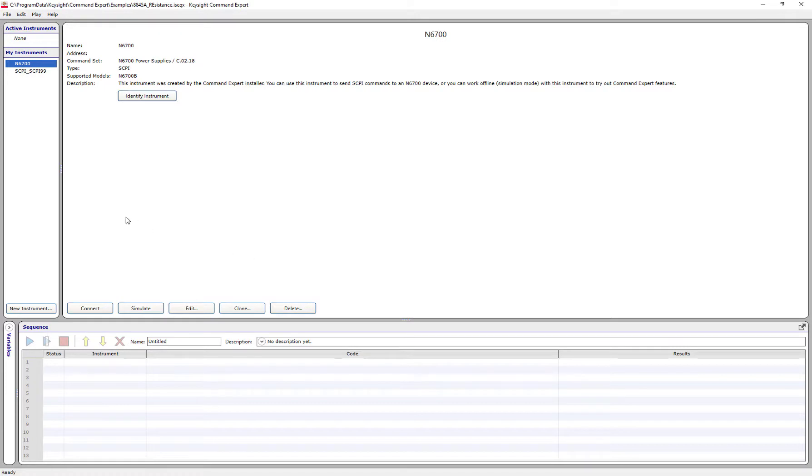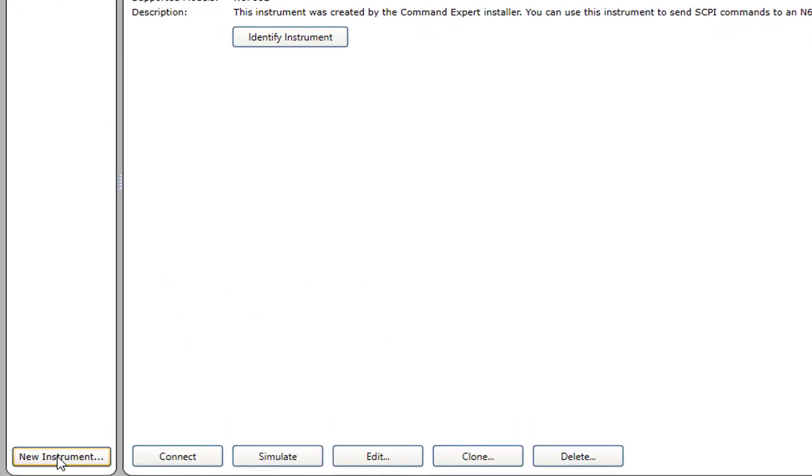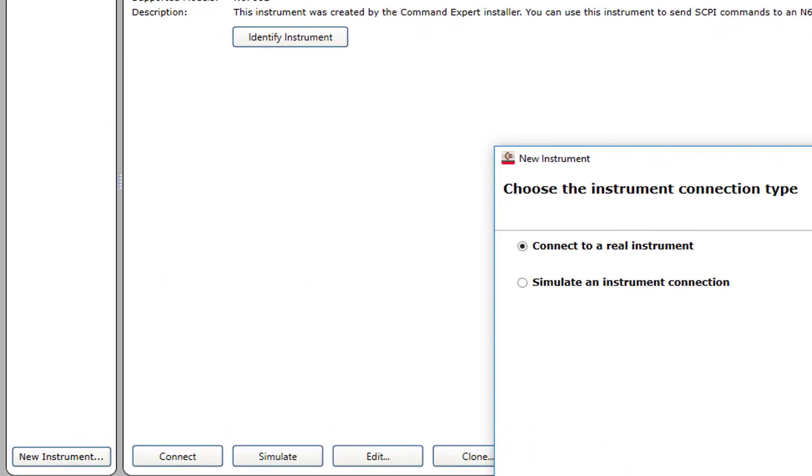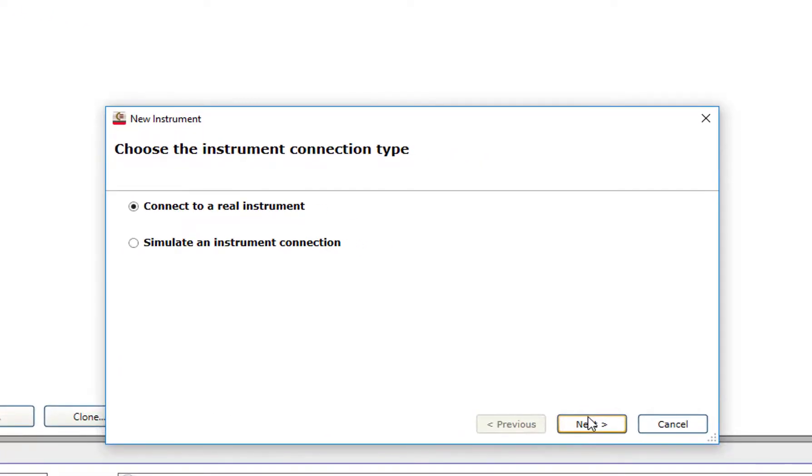When you open Command Expert software, you want to start by having Command Expert connect to your instrument. There's an ability to send commands to a simulated instrument, but for this video, we'll talk to a live one.